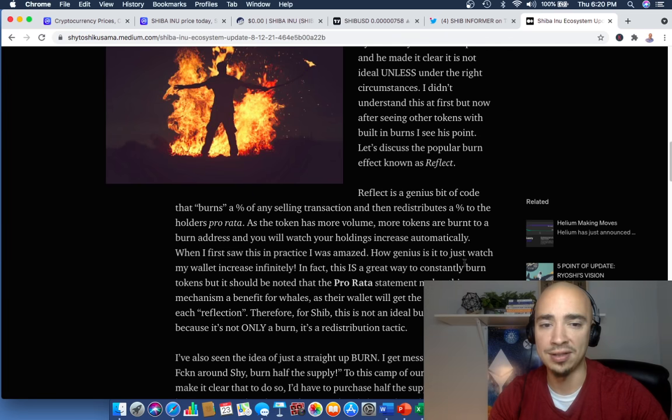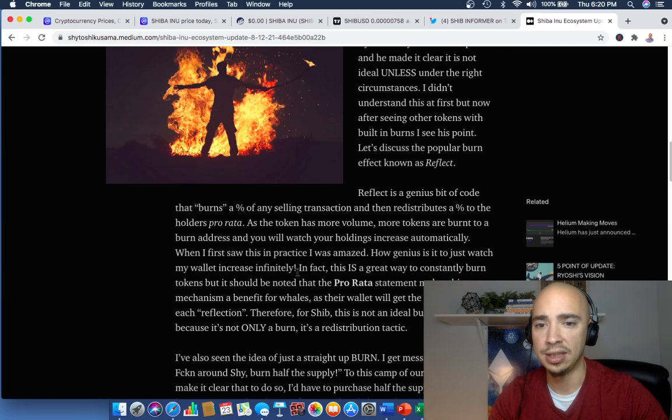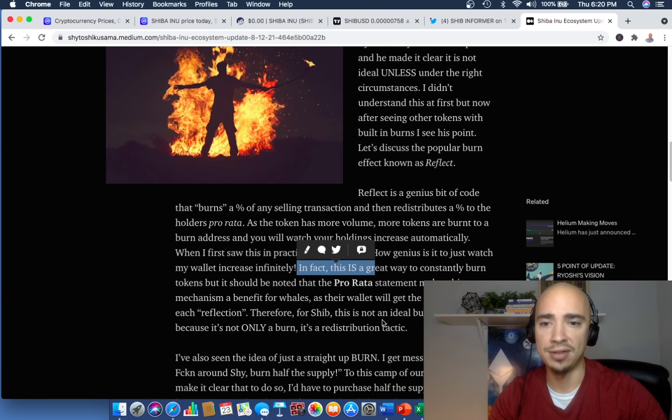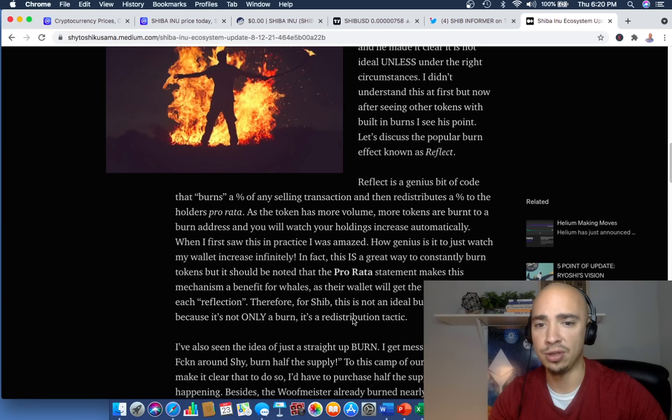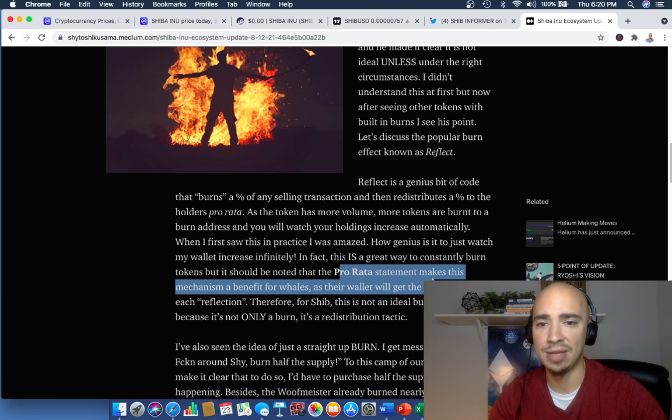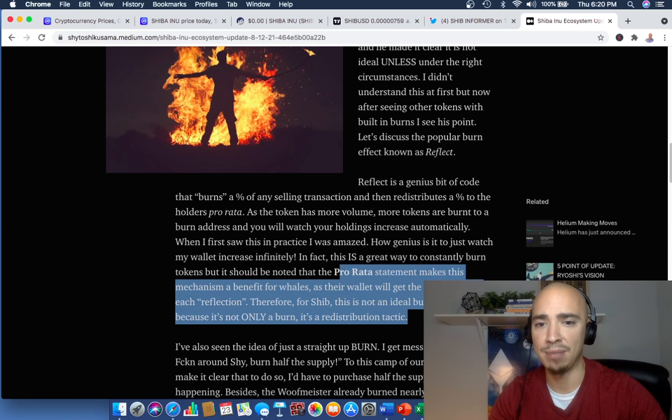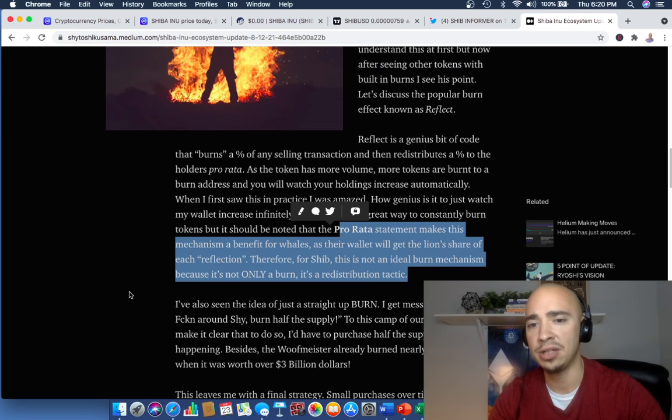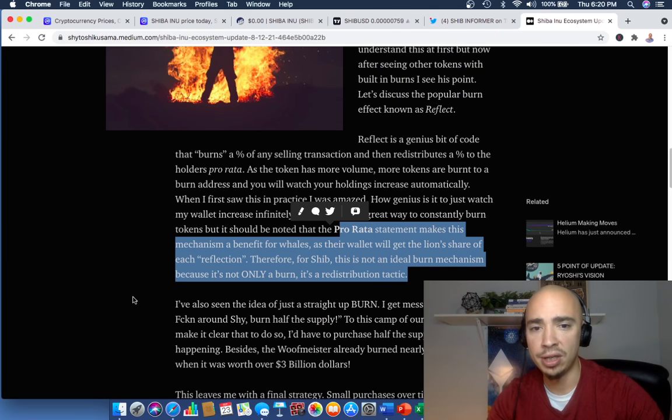How genius is it to watch my wallet increase infinitely? In fact, this is a great way to constantly burn tokens. But it should be noted that the pro rata statement makes this mechanism a benefit for whales as their wallet will get the lion's share of each reflection. Therefore, for SHIB, this is not an ideal burn mechanism because it's a redistribution tactic.